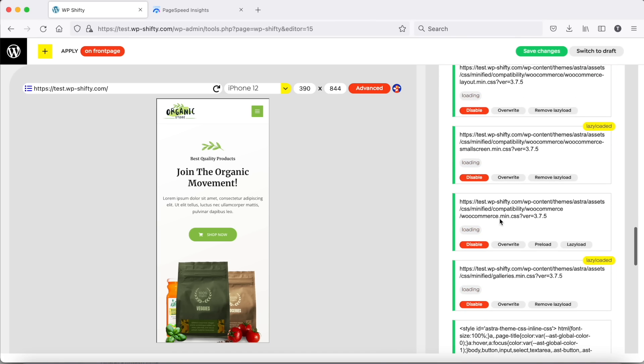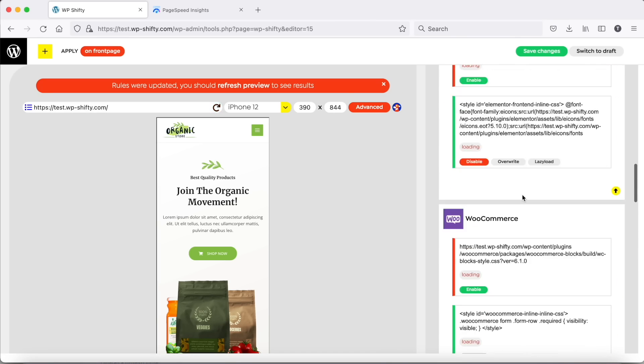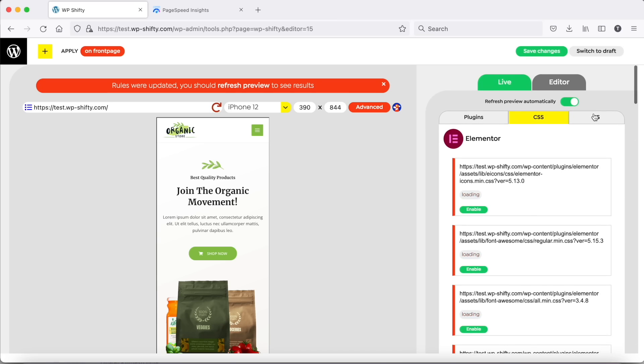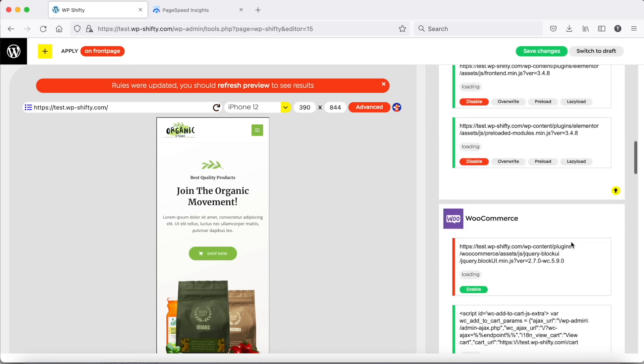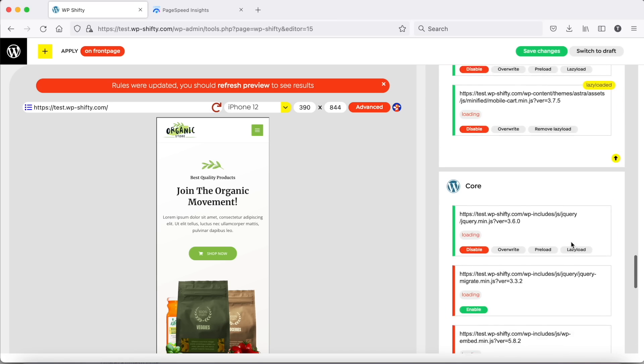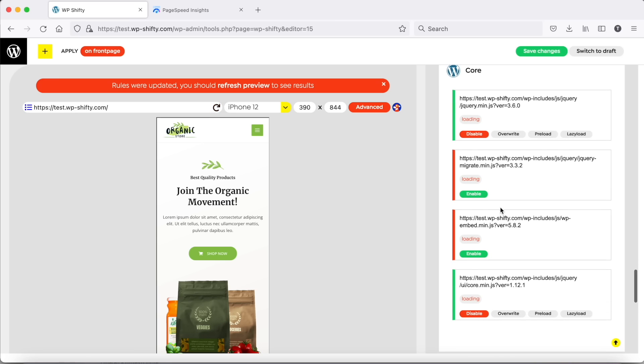Because we can't lazy load Astro WooCommerce CSS, we will preload it. And because we can't lazy load or disable jQuery, we need to preload it as well.